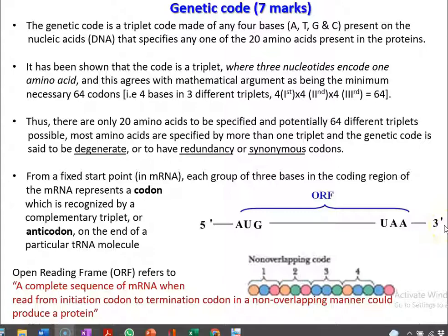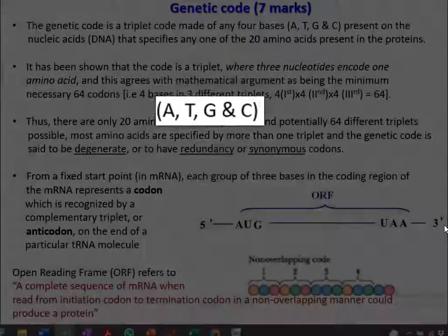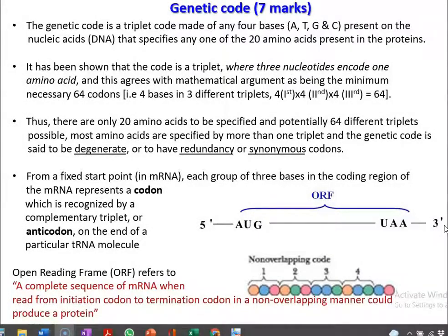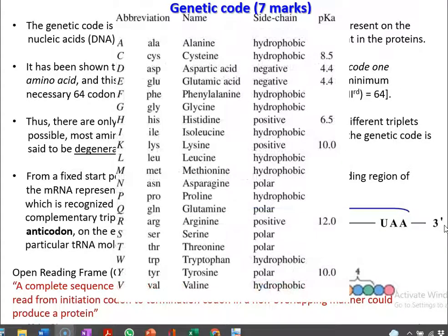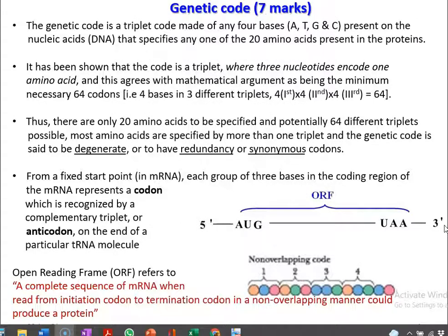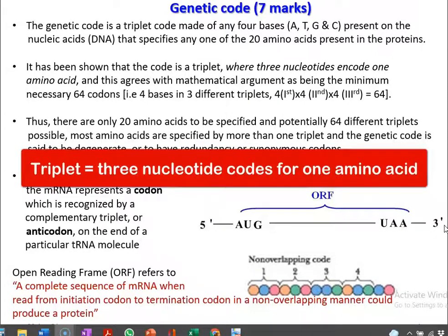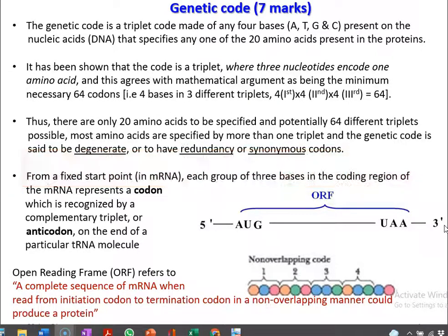The genetic code is a triplet code that is made up of 3 nucleotides. It can be any of A, T, G and C — the bases present in the DNA. This specifies for any one of the 20 amino acids present naturally in living organisms, that is in proteins. It has been shown that this code is a triplet wherein 3 nucleotides encode for 1 amino acid.